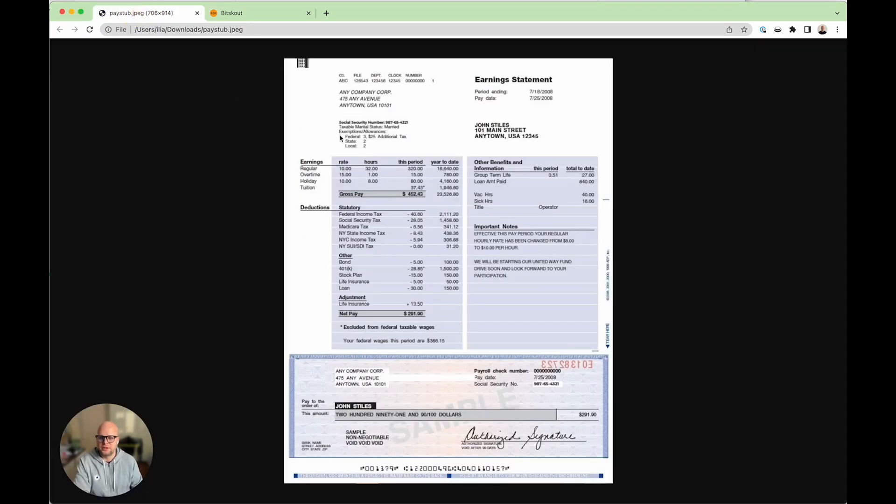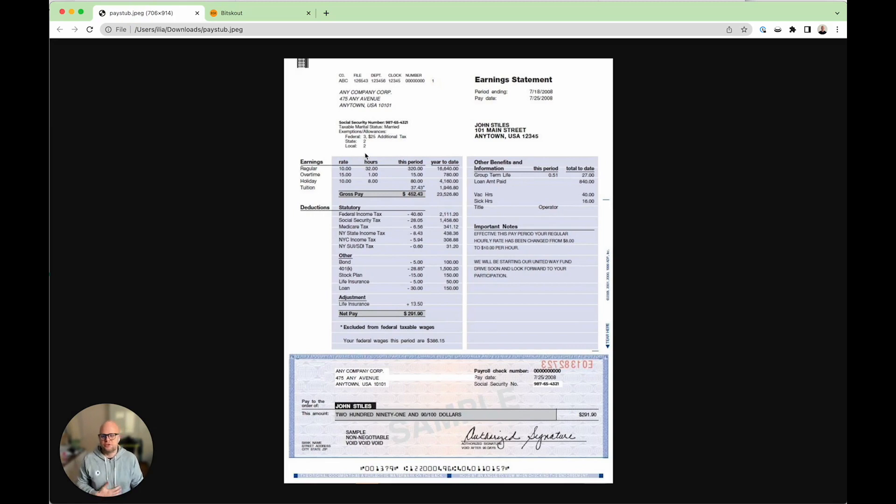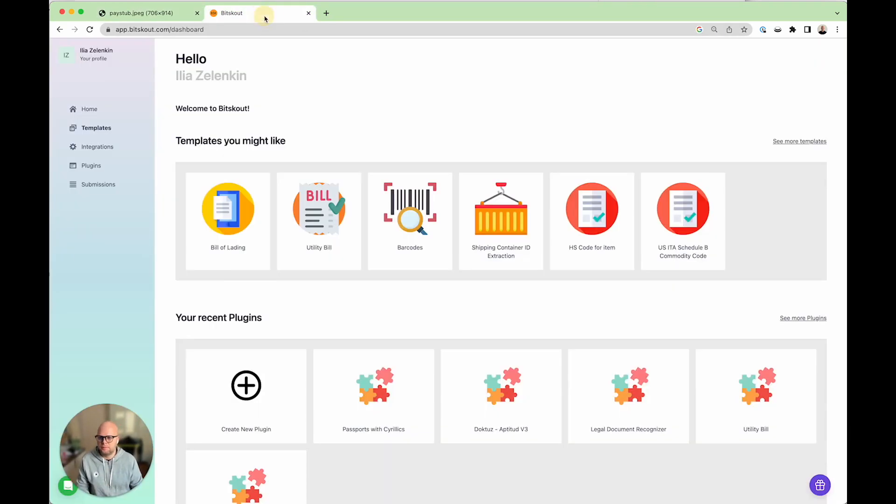As an example we're going to take this space tab which contains several tables and what we're going to do is we're going to extract all of them and then I will show you how you can filter out only the one that you need.